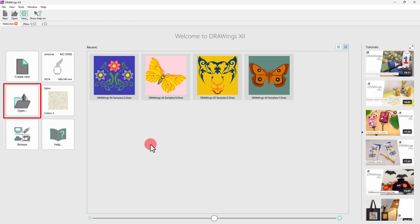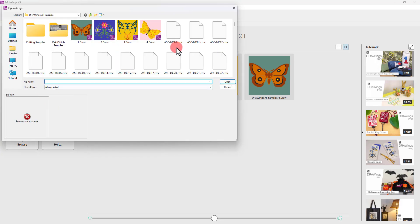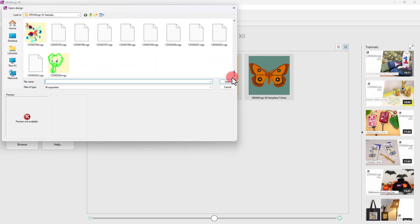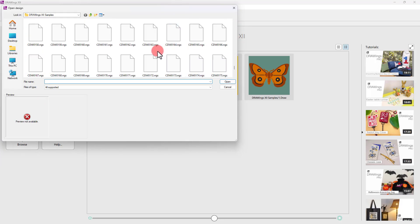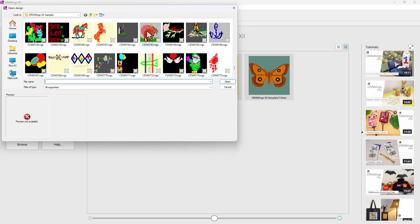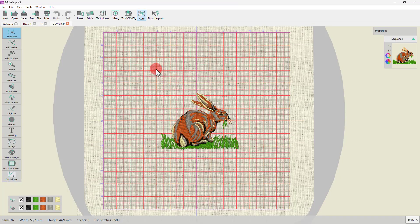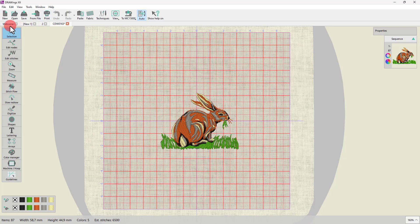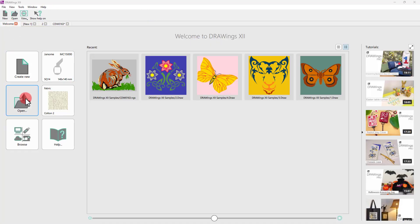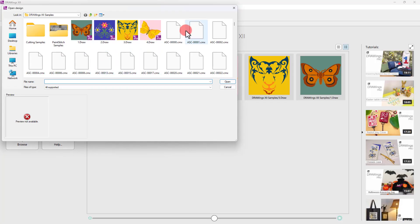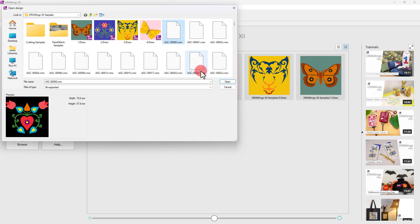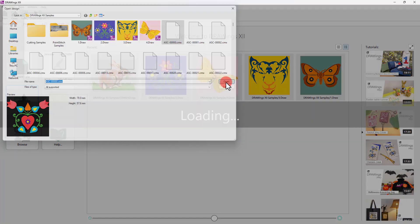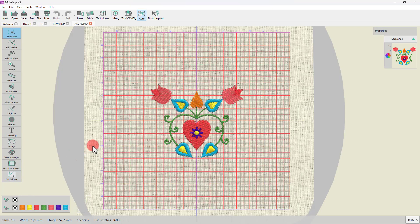Likewise, you can import any image or embroidery design into a new design. For example, old embroidery designs or artwork files like photos or vector images.